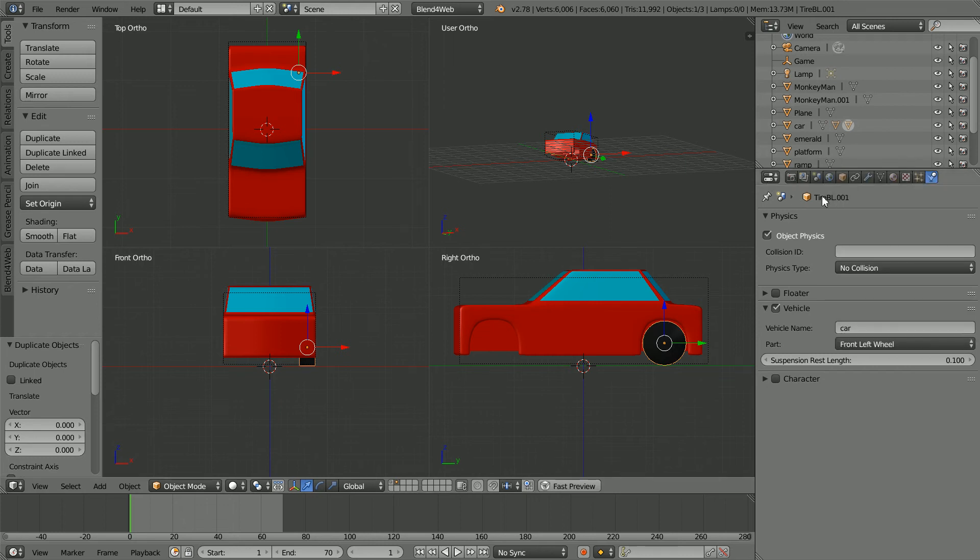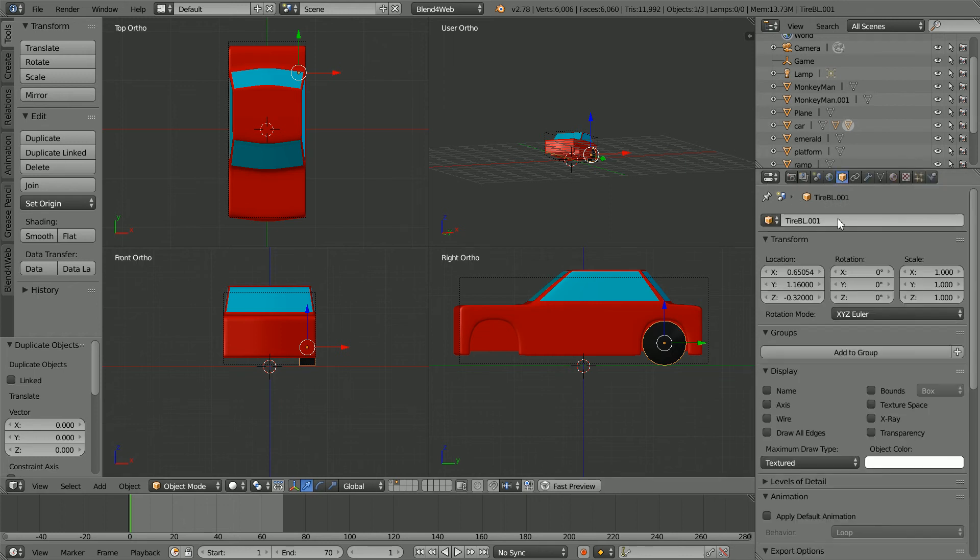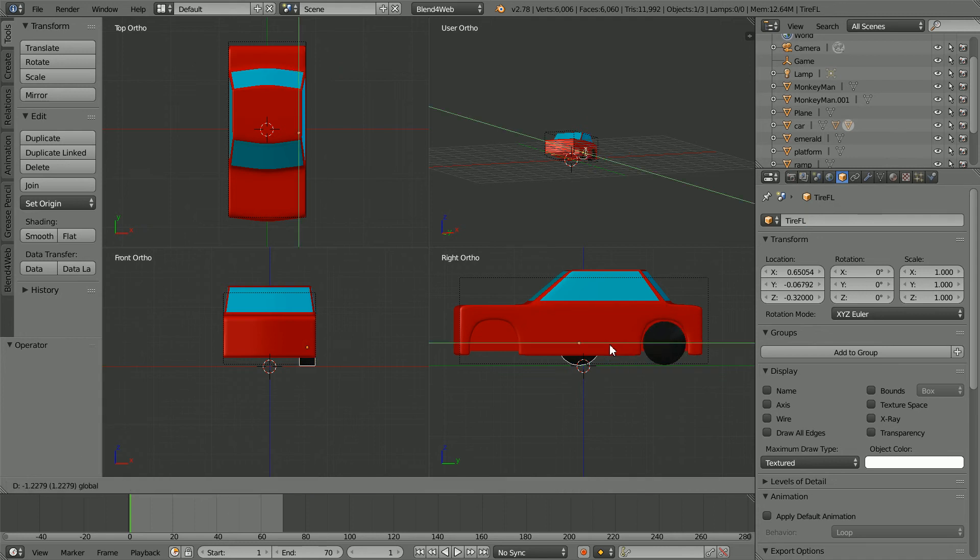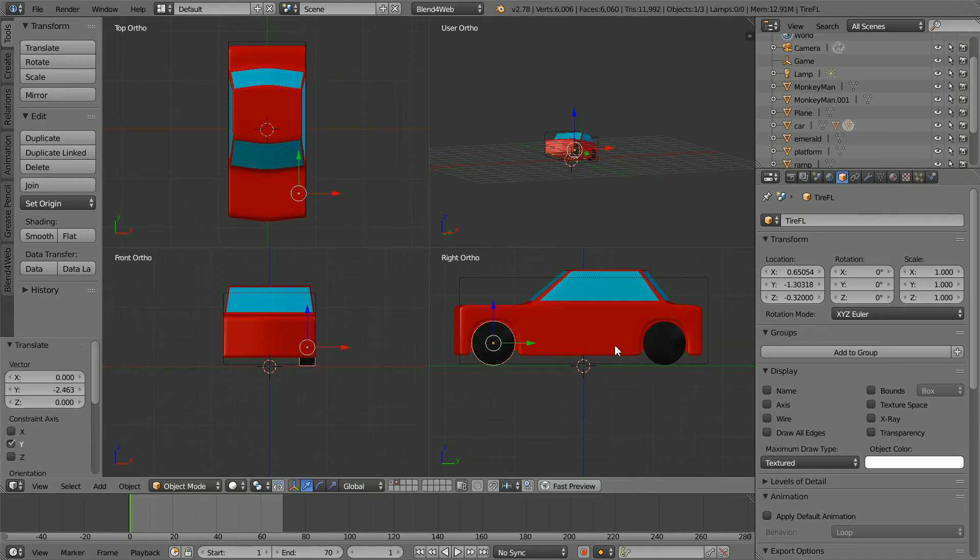In the object properties, rename the duplicate tire FL front left. And move the duplicate under the front wheel arch. I'm going to round the value to minus 1.3.